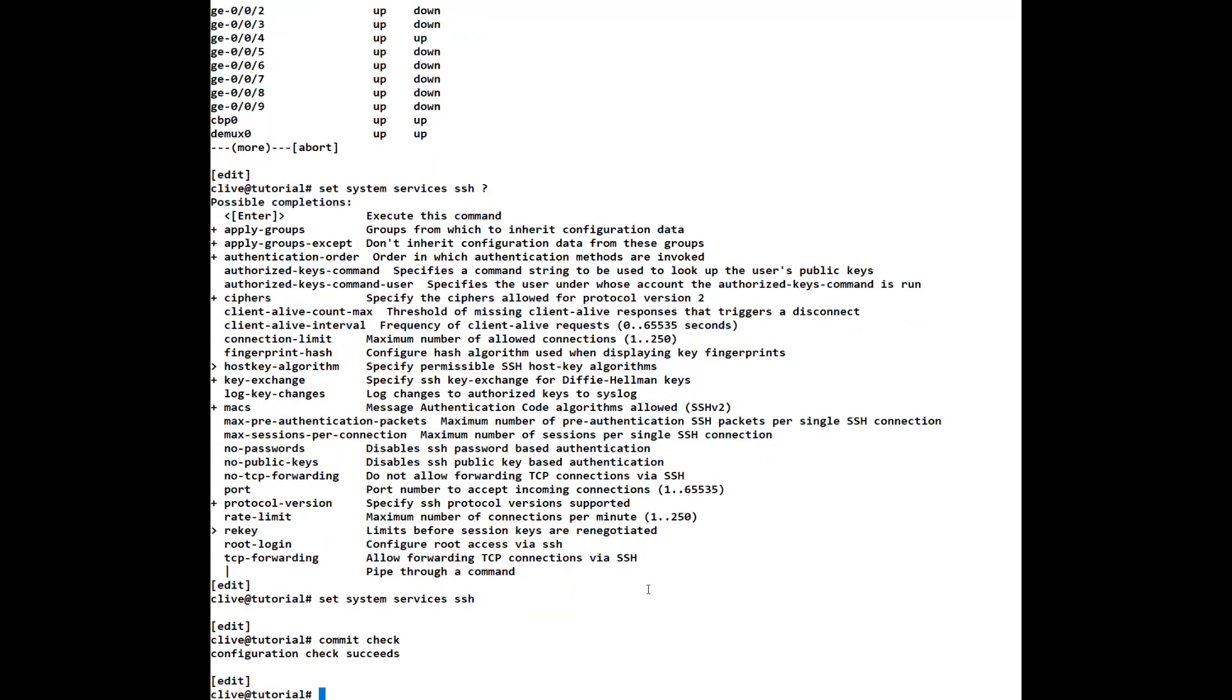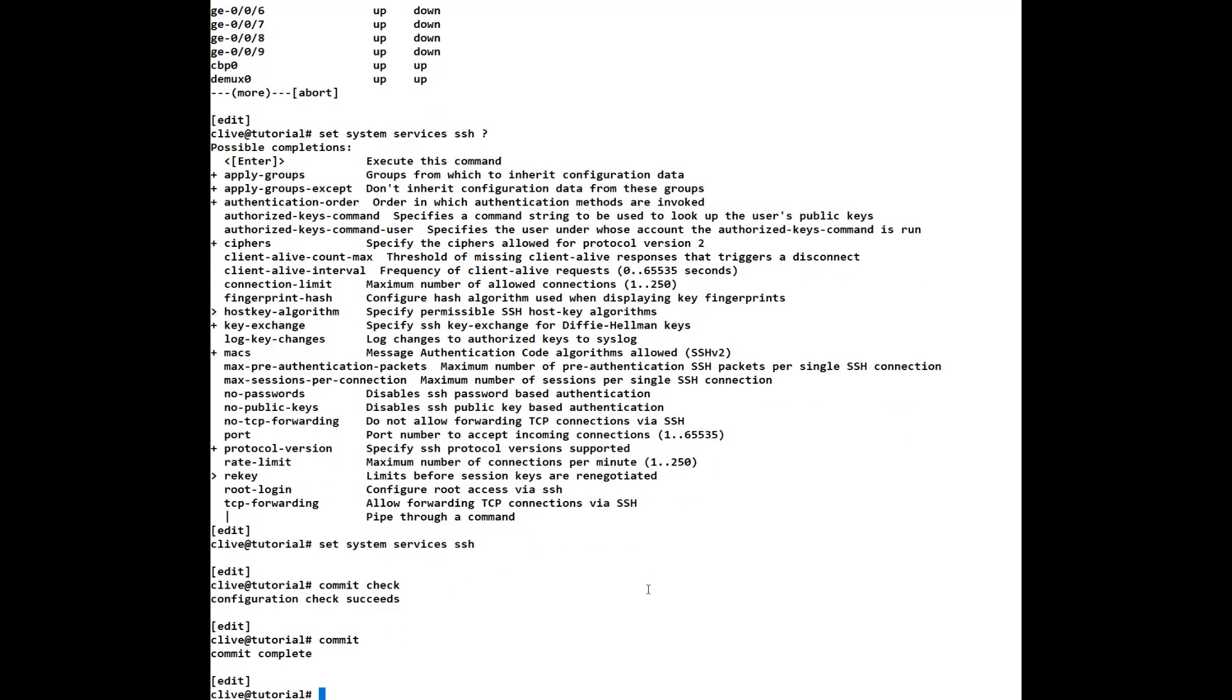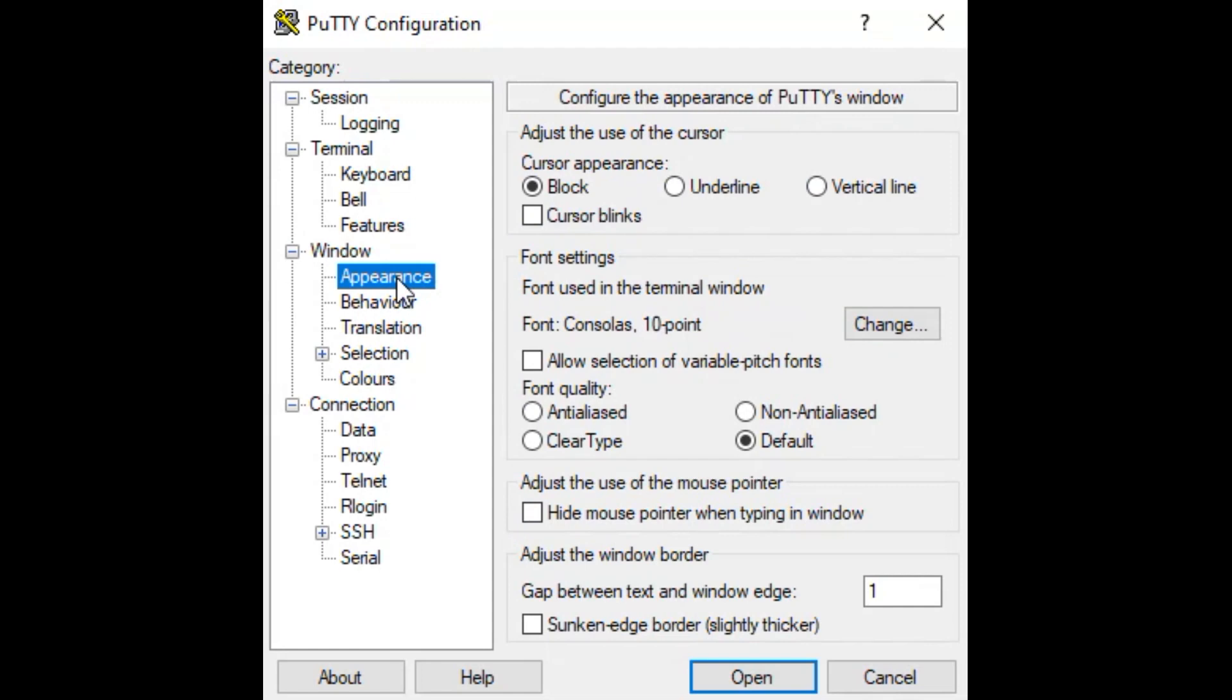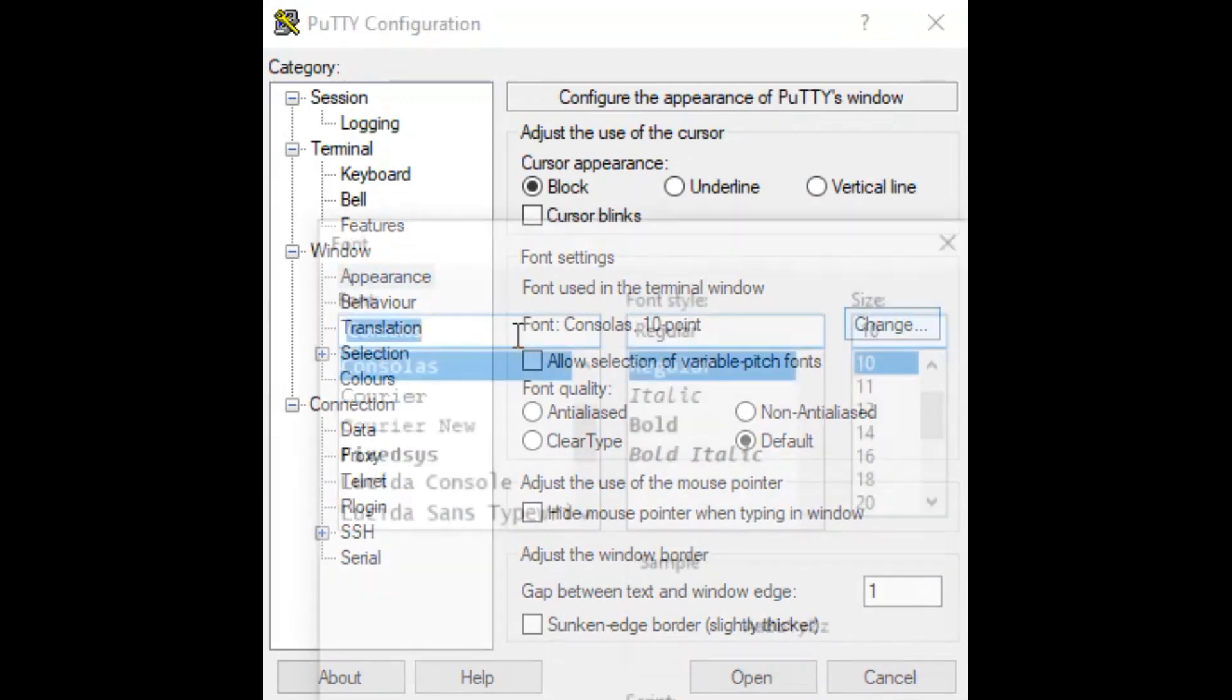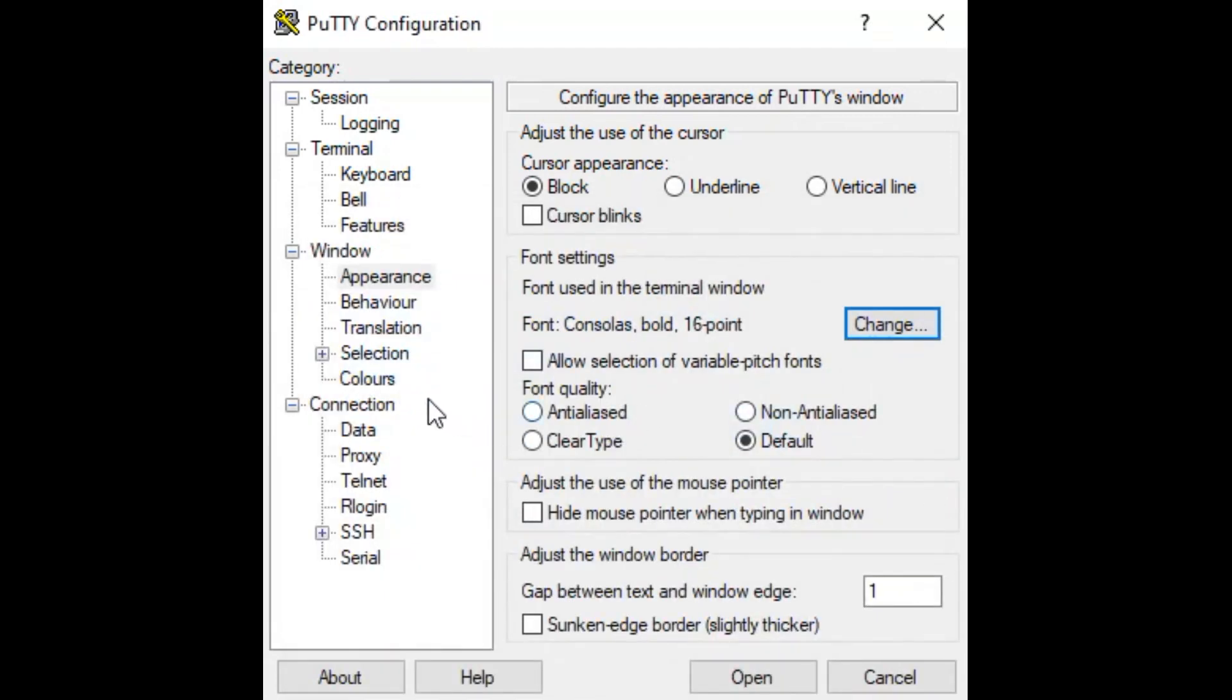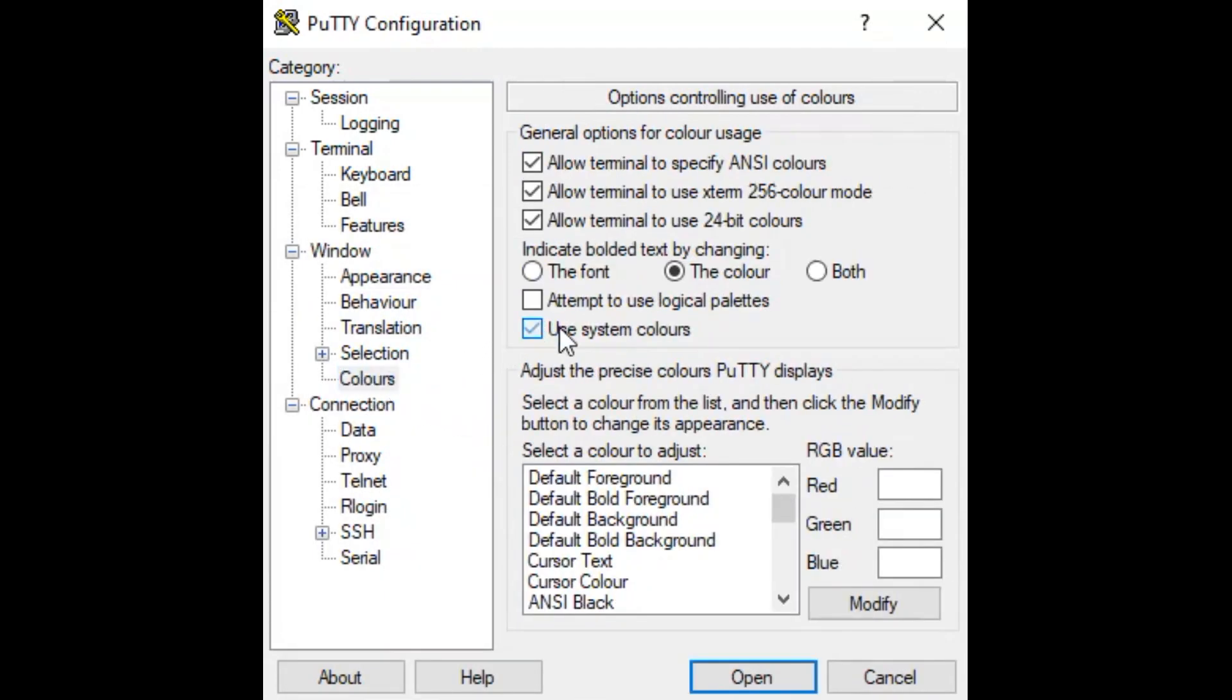And then we're going to do a commit, we'll do a commit check again so it succeeds and we'll do a commit. Now normally here you would see it go through configuring the RSA keys and then do commit complete. In my case I've already set once system services SSH on here so therefore the keys have already been created. So what we're going to do next is we're going to log out of this and we're going to log back in utilizing SSH. So here we are at the new PuTTY configuration screen. I'll change the settings here so you know how to do this to make the font larger etc so I'm going to change this to a 16 and make it bold so it's easier to read and I'm going to change the colors to use the system colors that gives me black on white which again makes it easier to read.